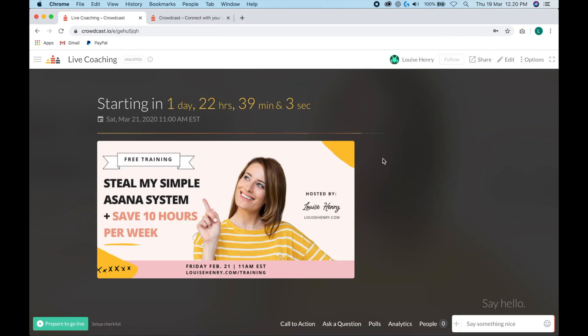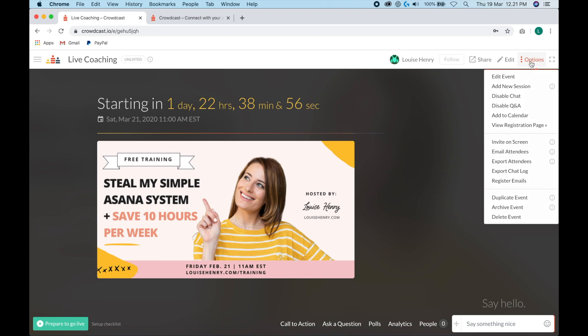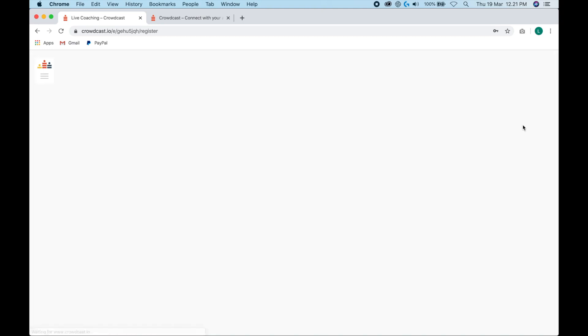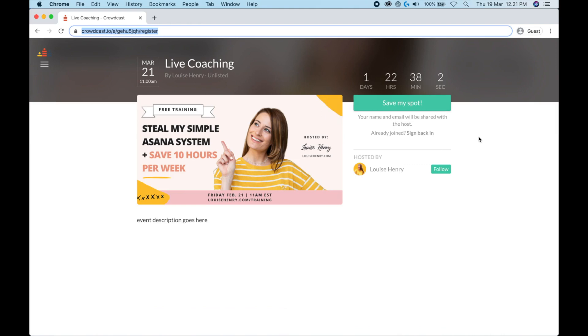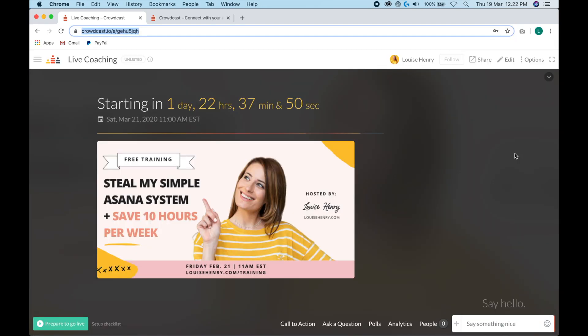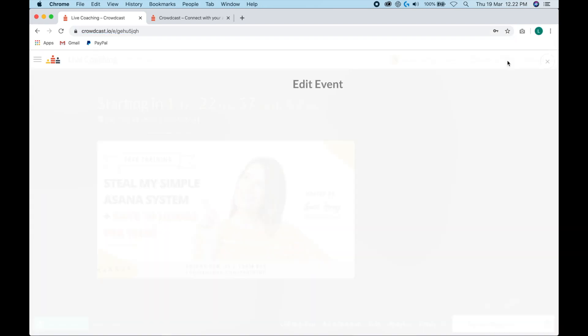And let's check out what this looks like for someone who is going to sign up for your event. So you're going to click options and then view registration page. And as you can see, this is what the page looks like so far. So we have the title, date, the countdown, a button for them to save their spot, the cover photo and event description. When someone wants to sign up for the event, all they need to do is click save my spot and then type in their email in order to join the event or they can sign in with one of these options here. So let's go back into edit mode.